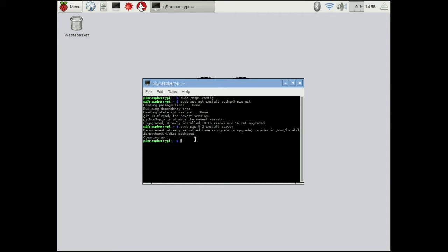The next thing that we want to do is we want to set up quick-to-wire. That's what we're going to be using to communicate with the i2c bus, which is similar to SPI but is used on different devices on the Slush Engine.